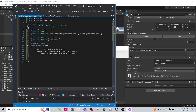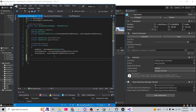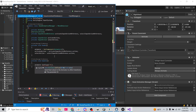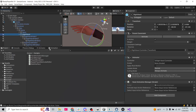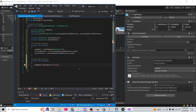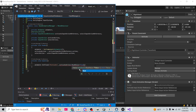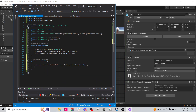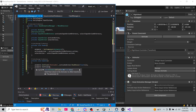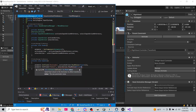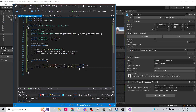Now in Update, which runs every frame, we call animator.SetFloat with the parameter name 'activate' and the value from activateAction.ReadValue as a float. Then animator.SetFloat for 'select' using selectAction.ReadValue as a float. Save and check that it works at runtime.